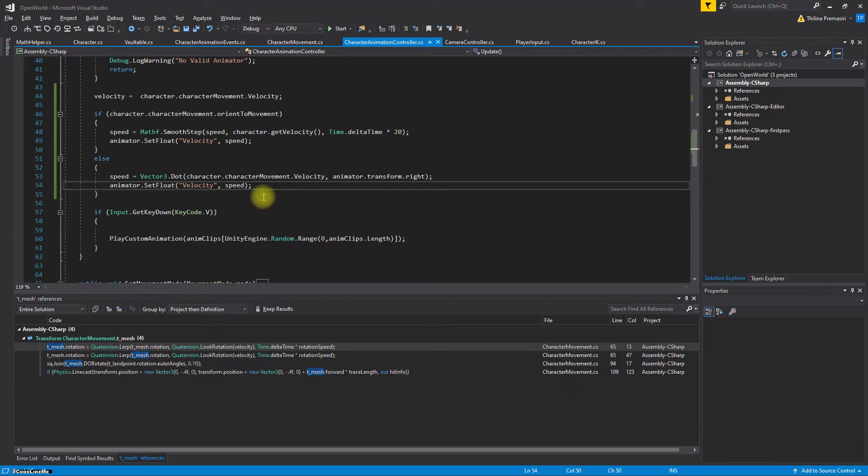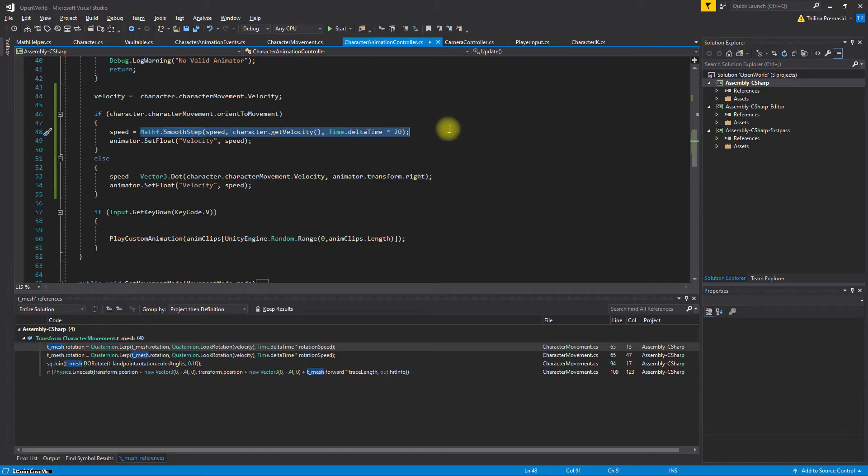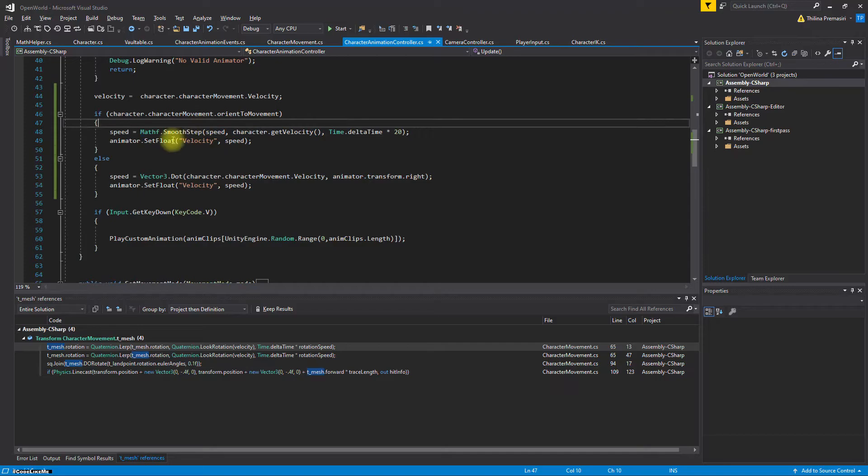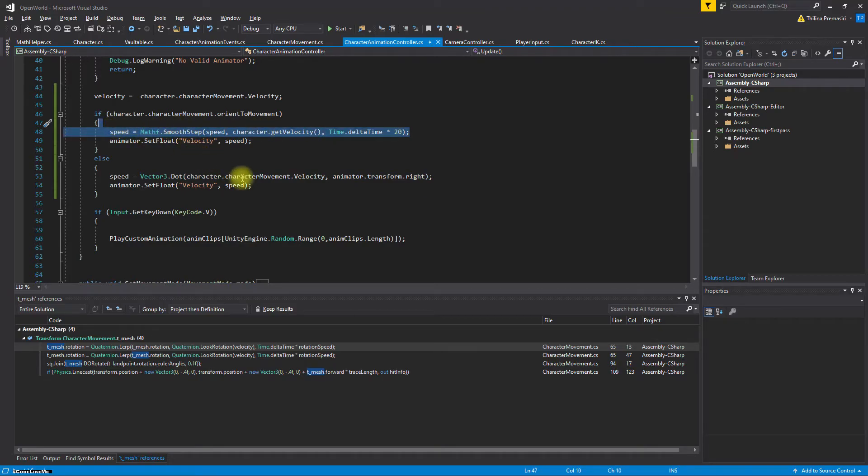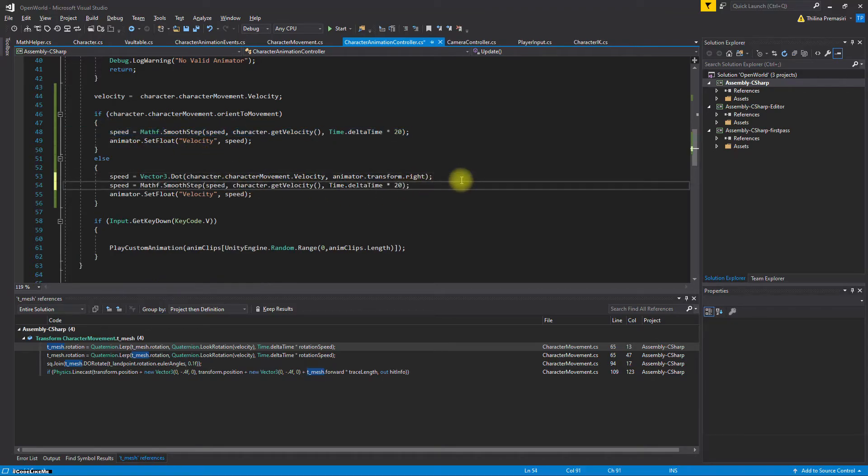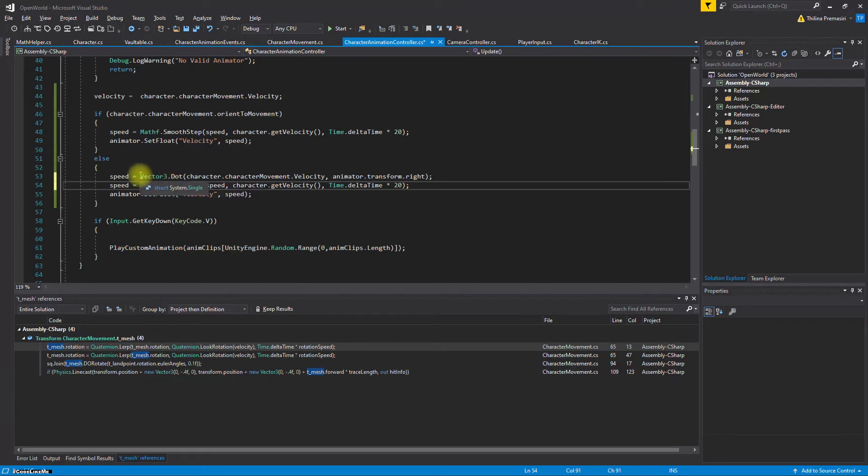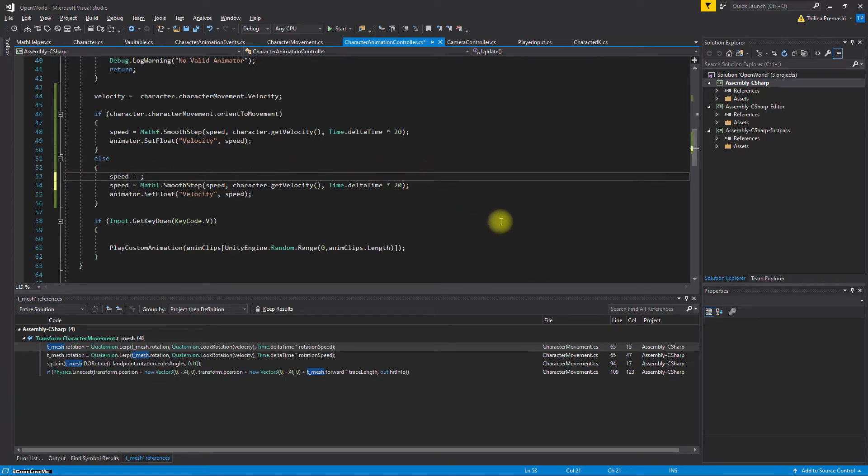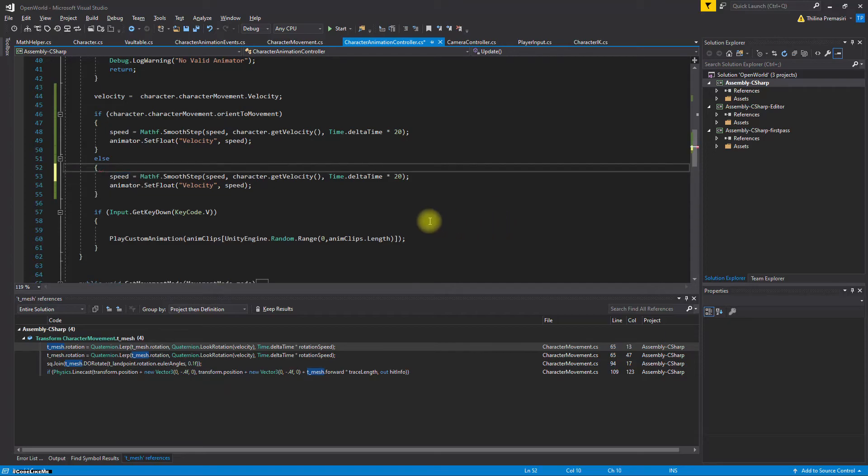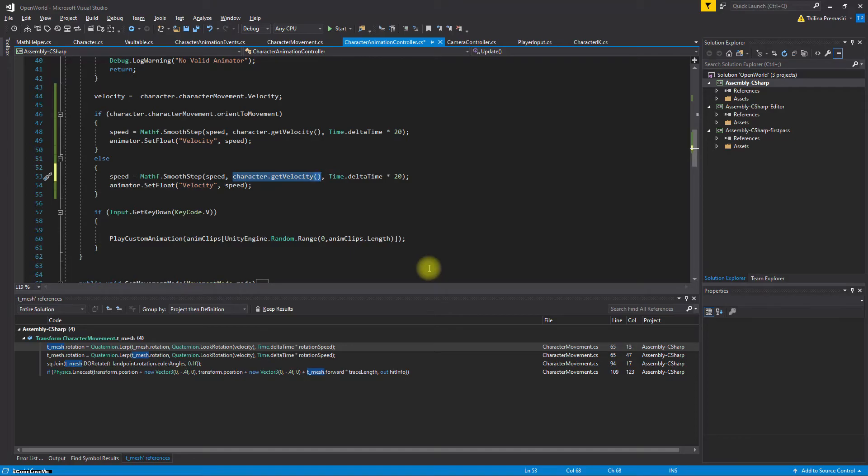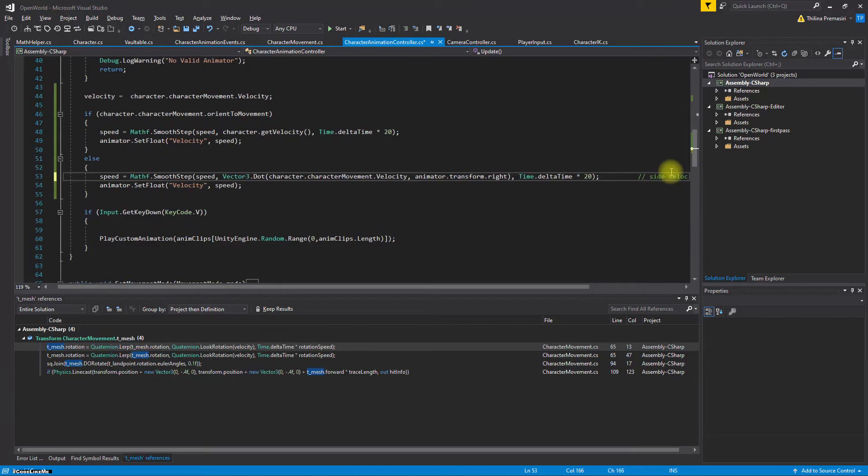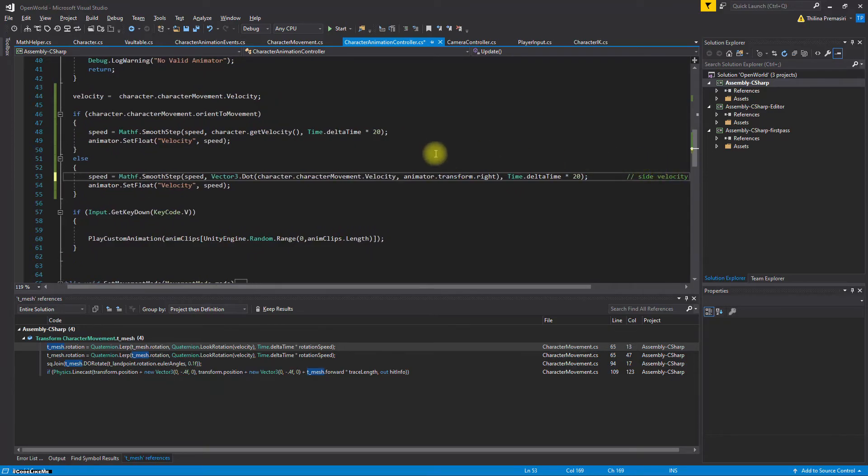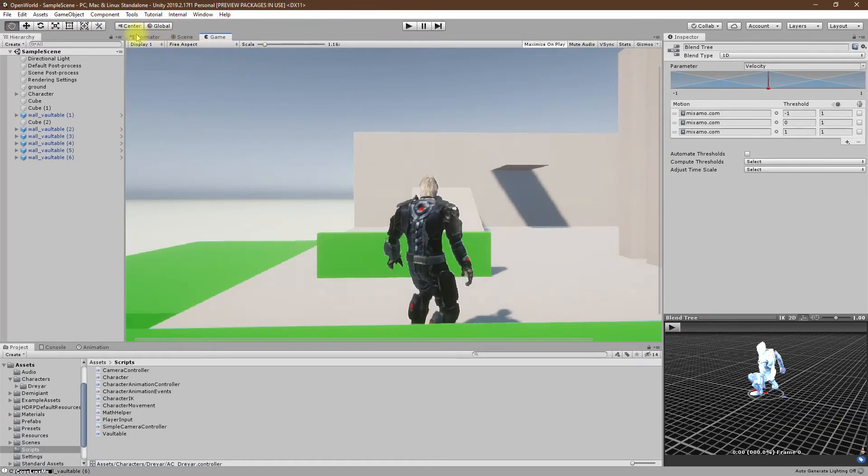Actually, we get the correct values but it seems the direction is mixed up and there is some jerking effect as well. Let's fix it. Let's set it like this: this is the new value, this is to prevent the jerking effect. The new value is this side velocity.